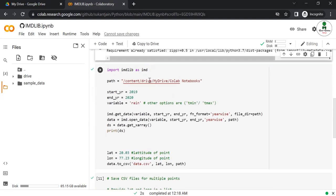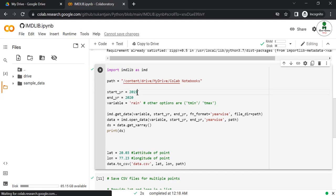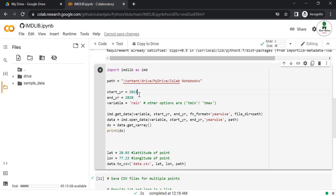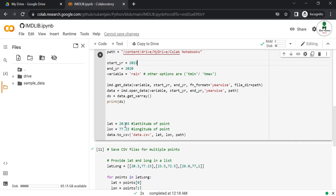After that, this is the main content of the script where the path is written. You don't need to change this. You just need to mention the start year and end year. I'm writing 2015, but you can change whatever you want. You need to define the variable. In the present case, we are interested only in rain. You can change it to T-min or T-max to download minimum and maximum temperature. Everything else remains as is. After that, provide the latitude and longitude of the desired output location.